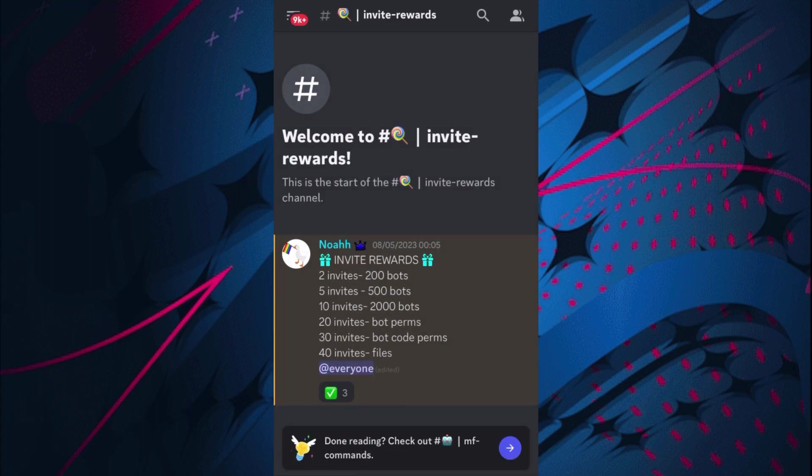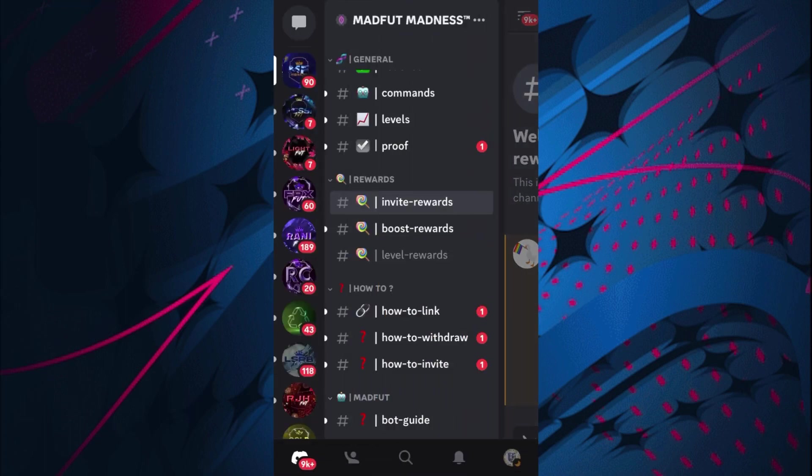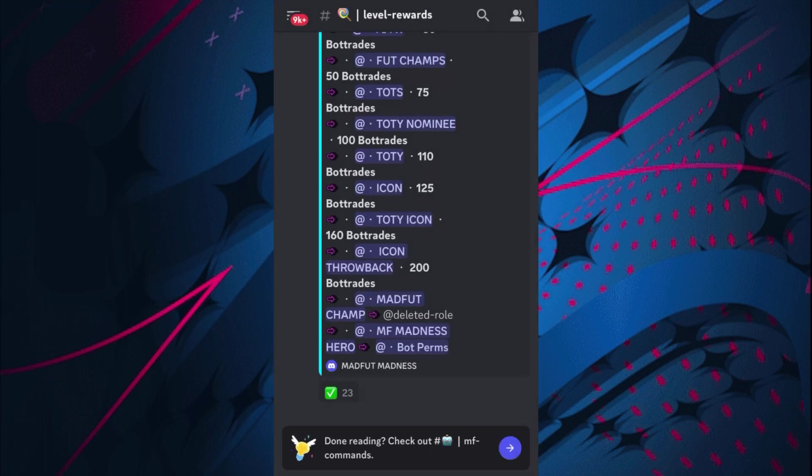So if I then go down to invite rewards, they have some rewards to get bot trades. As you can see, they go from 2 to 40 invites from 200 bot trades all the way down to files where you can get all the bots yourself for free - well not for free, for 40 invites. So that is very good.